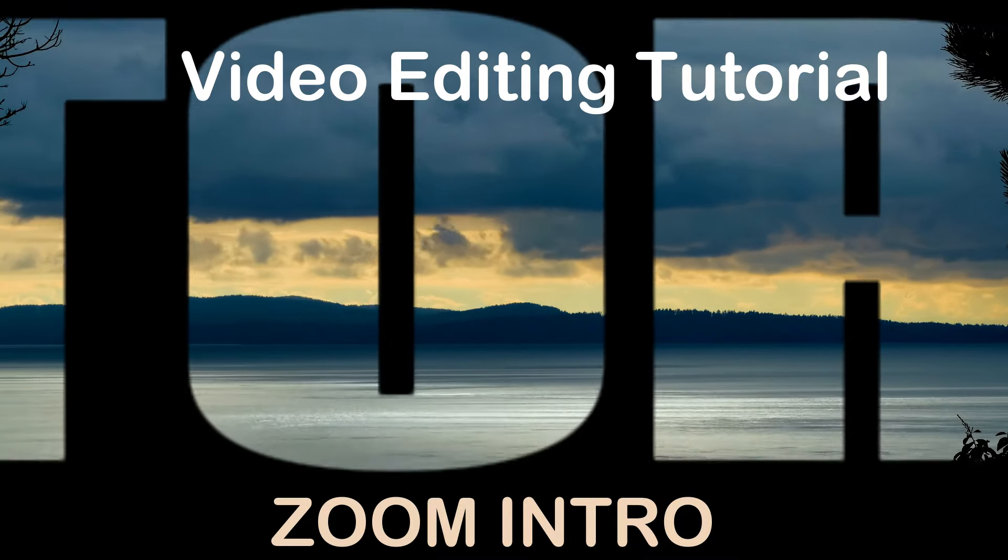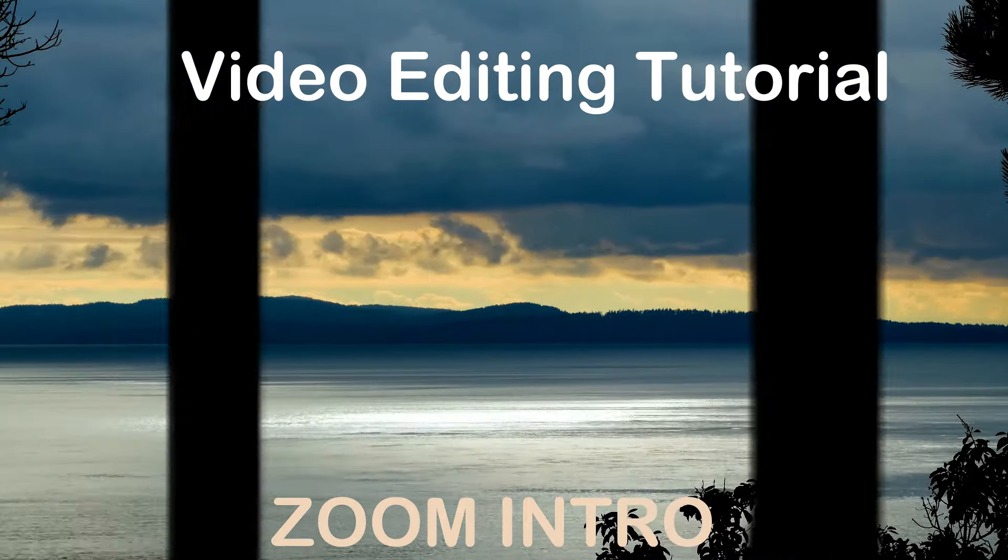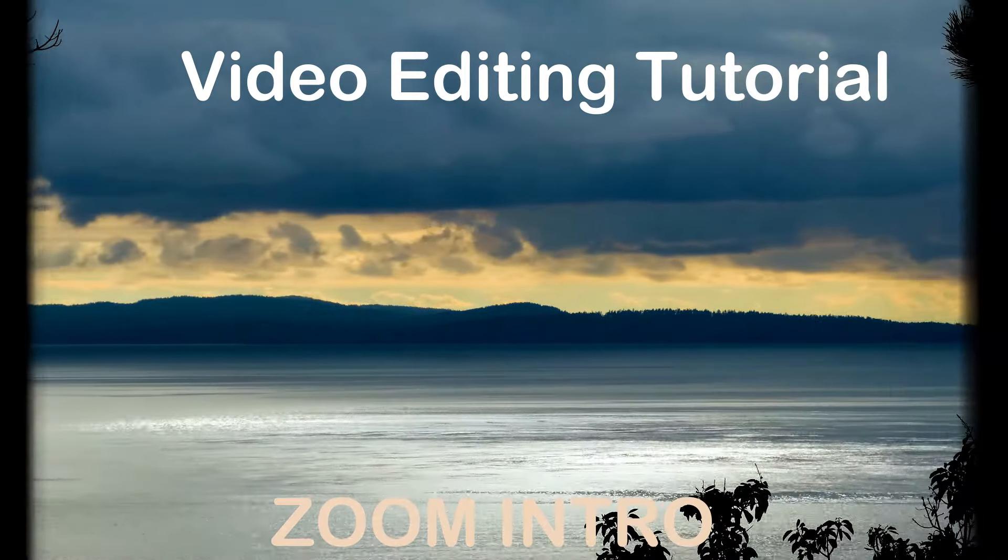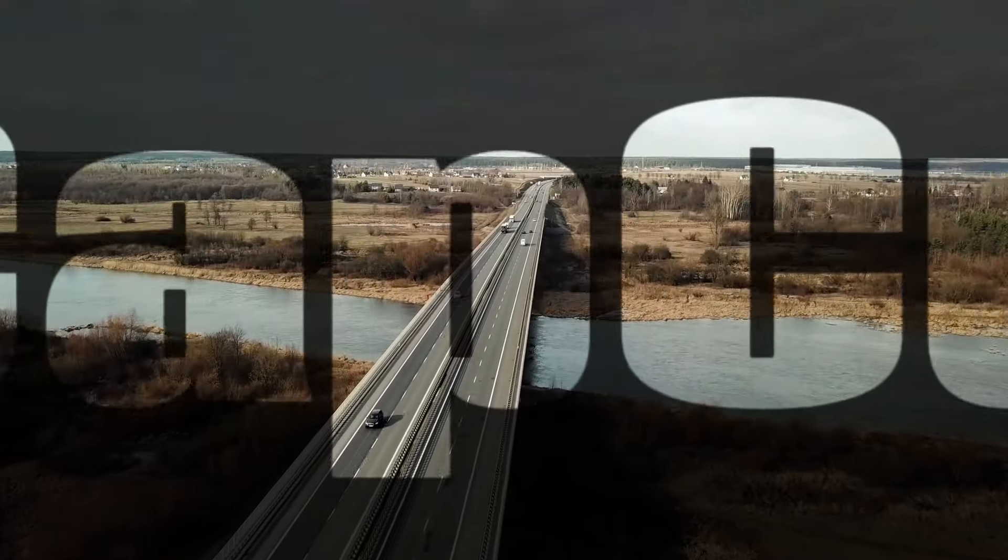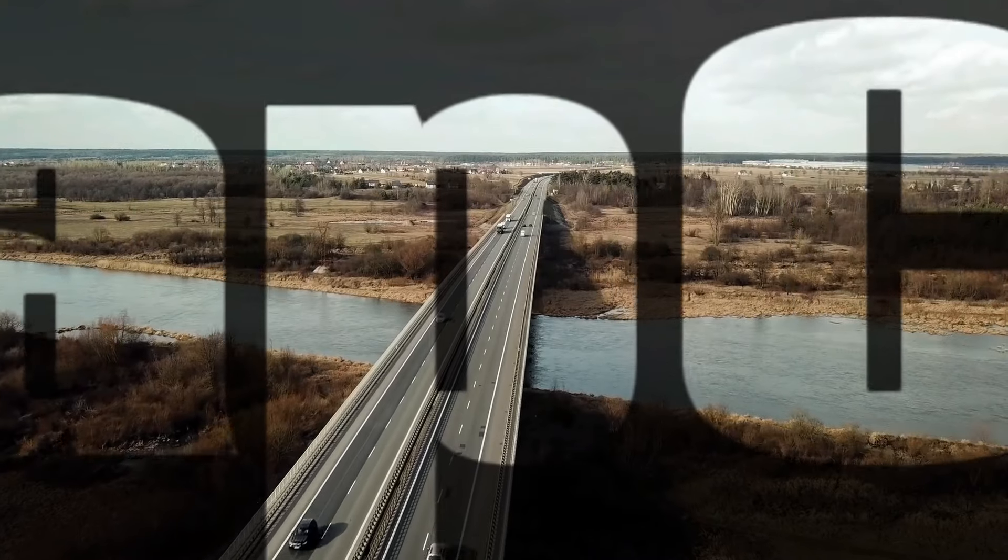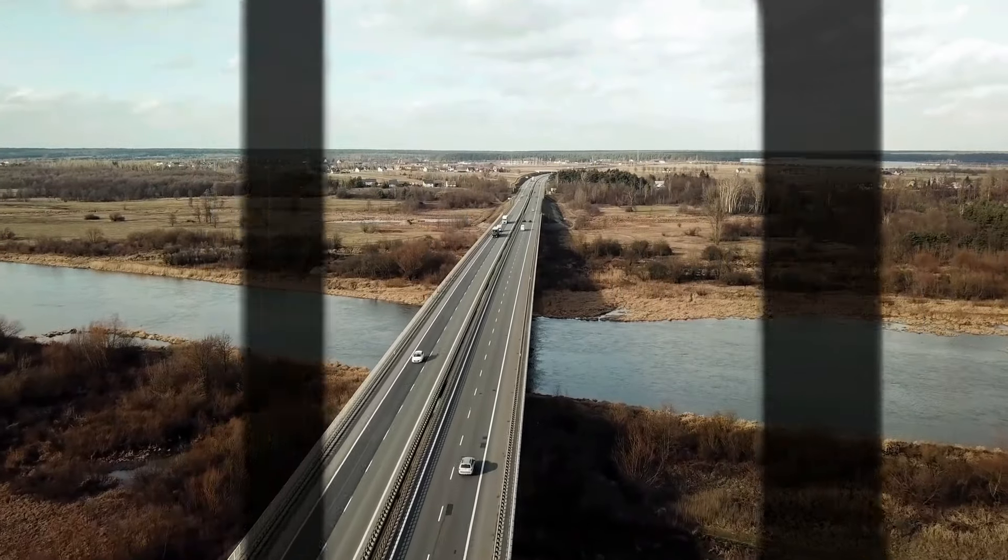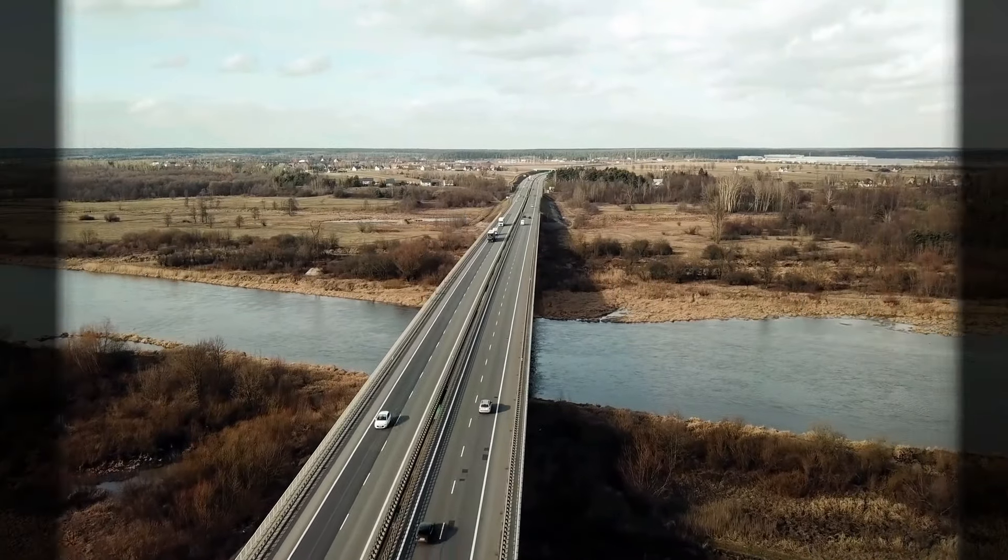Welcome to the BD Qtopia video editing tutorial. Today we will learn how to create a cinematic zoom intro using CapCut.